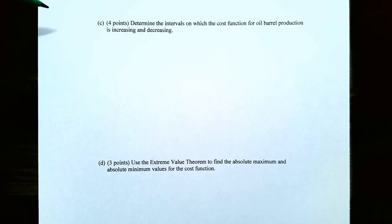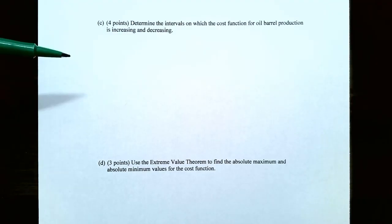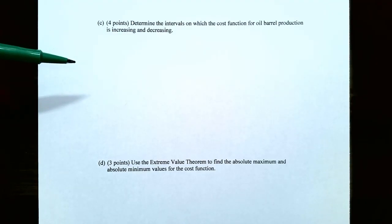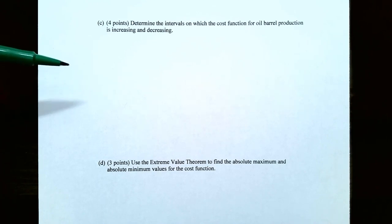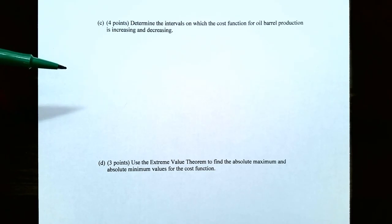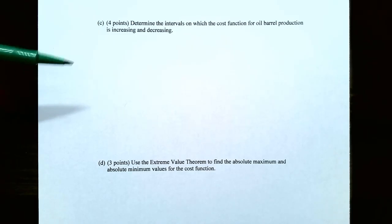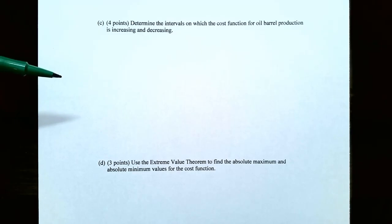In Part C, determine the intervals on which the cost function for oil barrel production is increasing and decreasing. Keep in mind that Q cannot be negative, so values should not go to negative infinity. Also, the owner stated that the formulas don't make sense beyond 19 million barrels, so intervals should stop when Q equals 19.